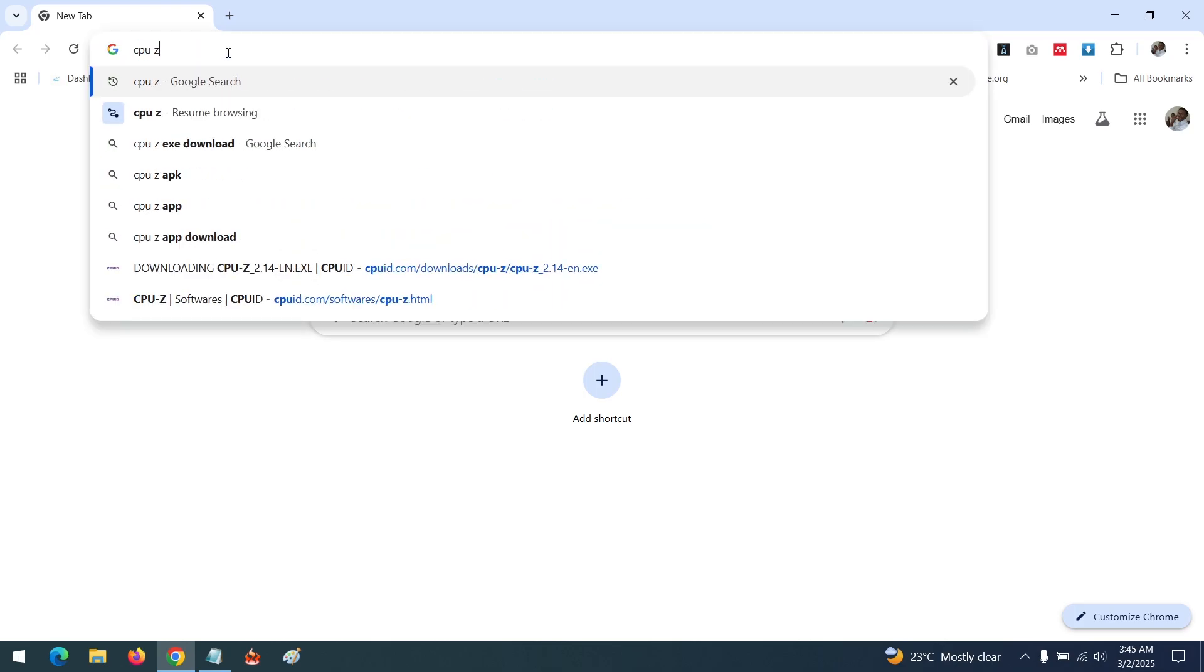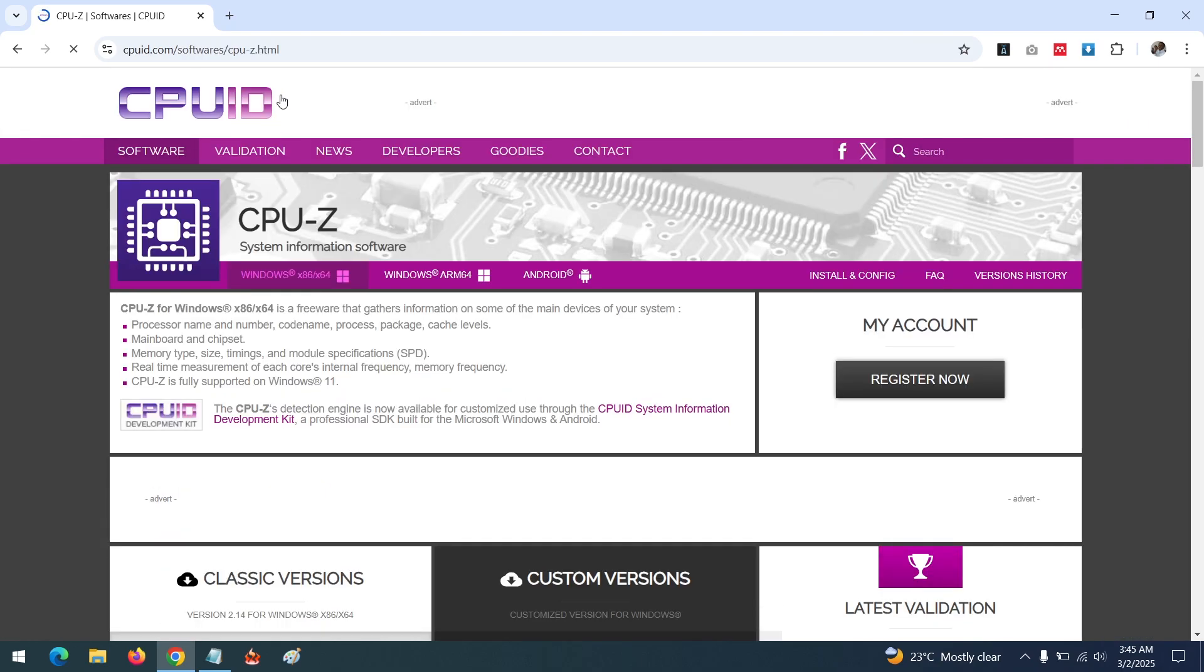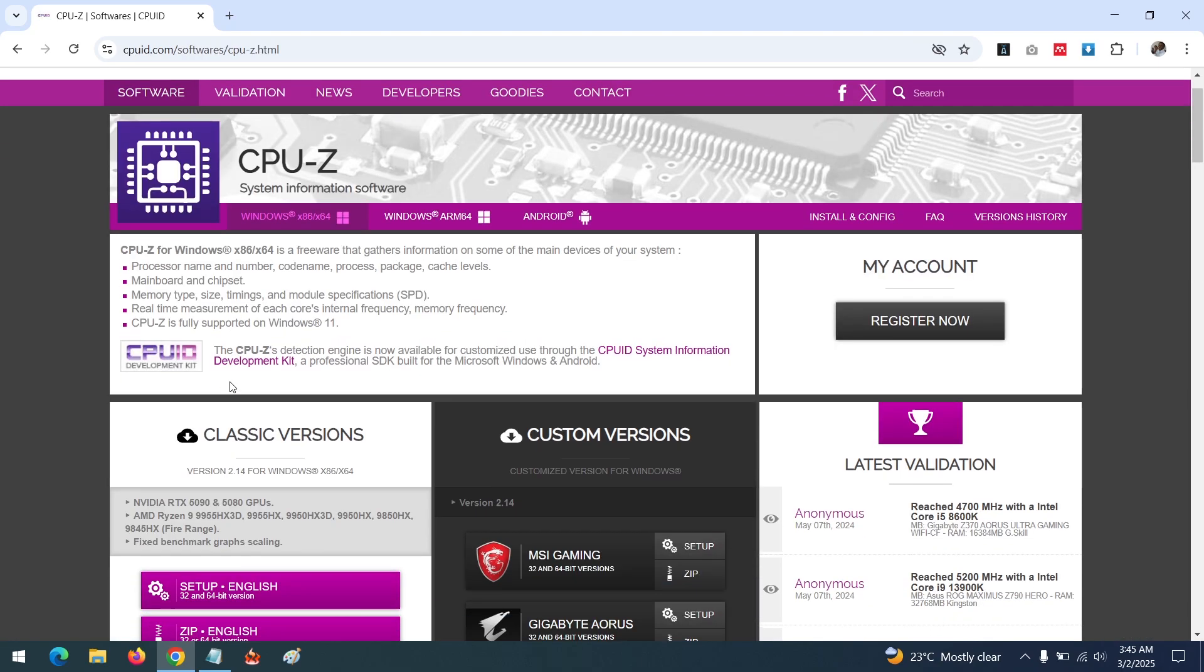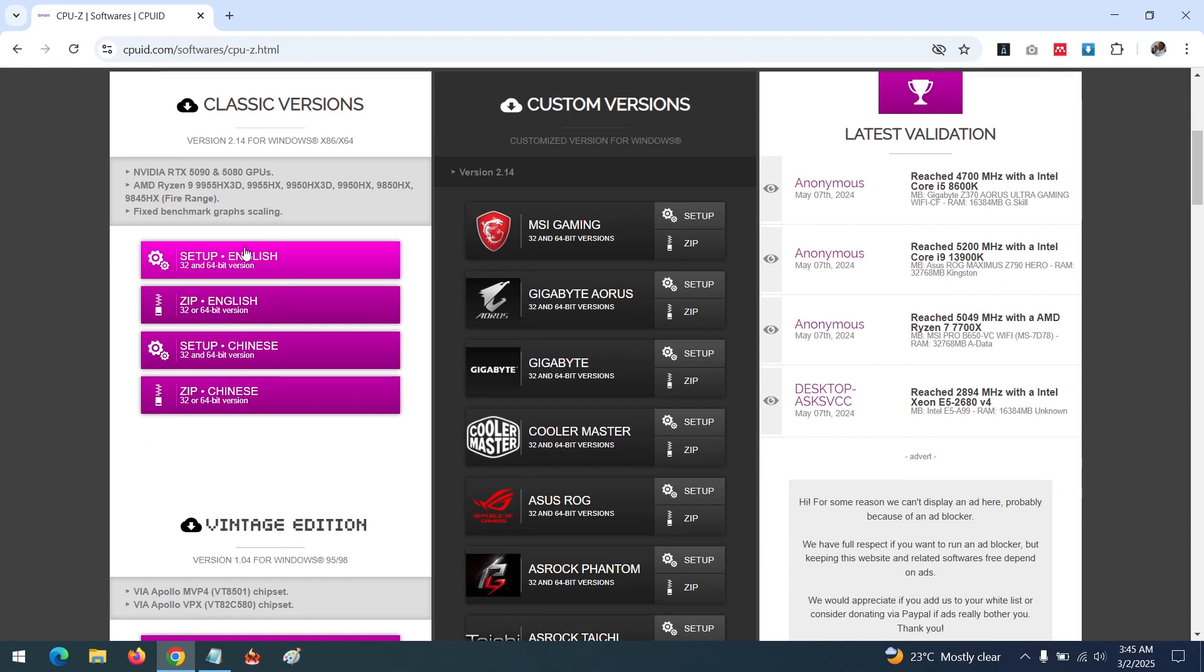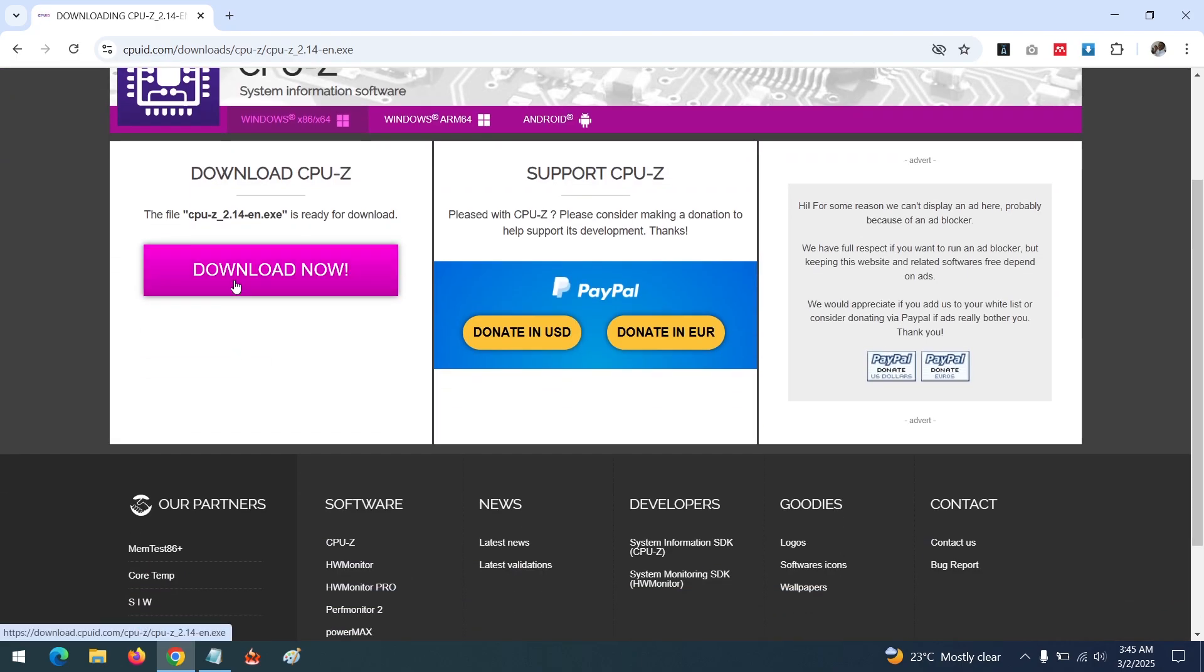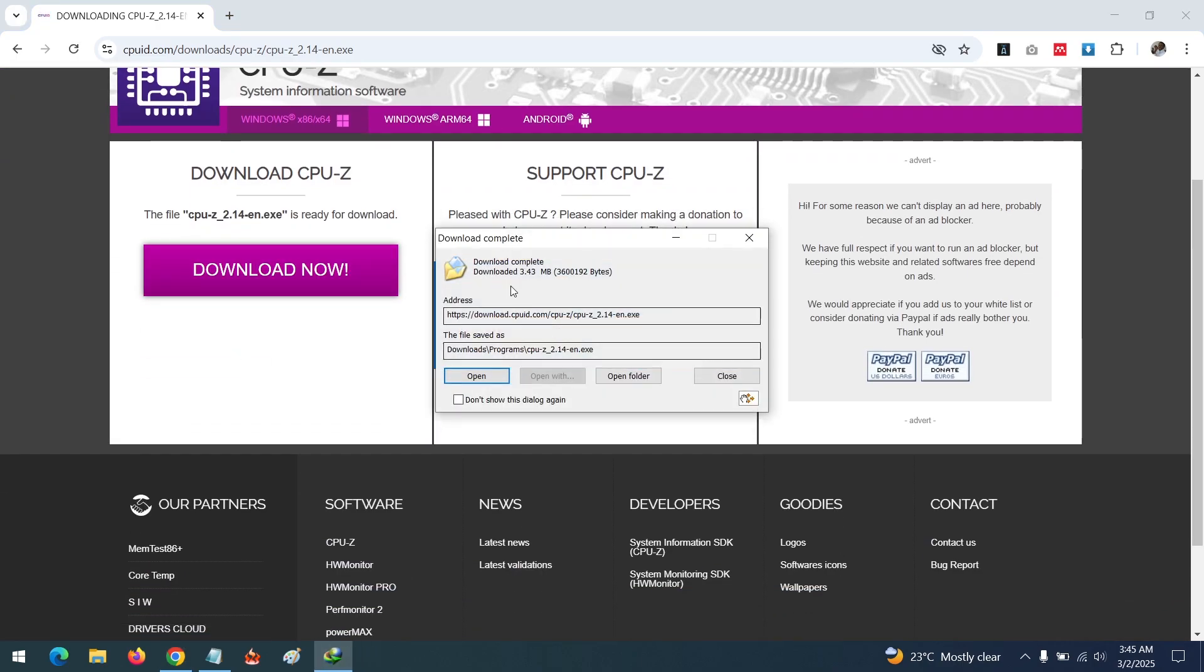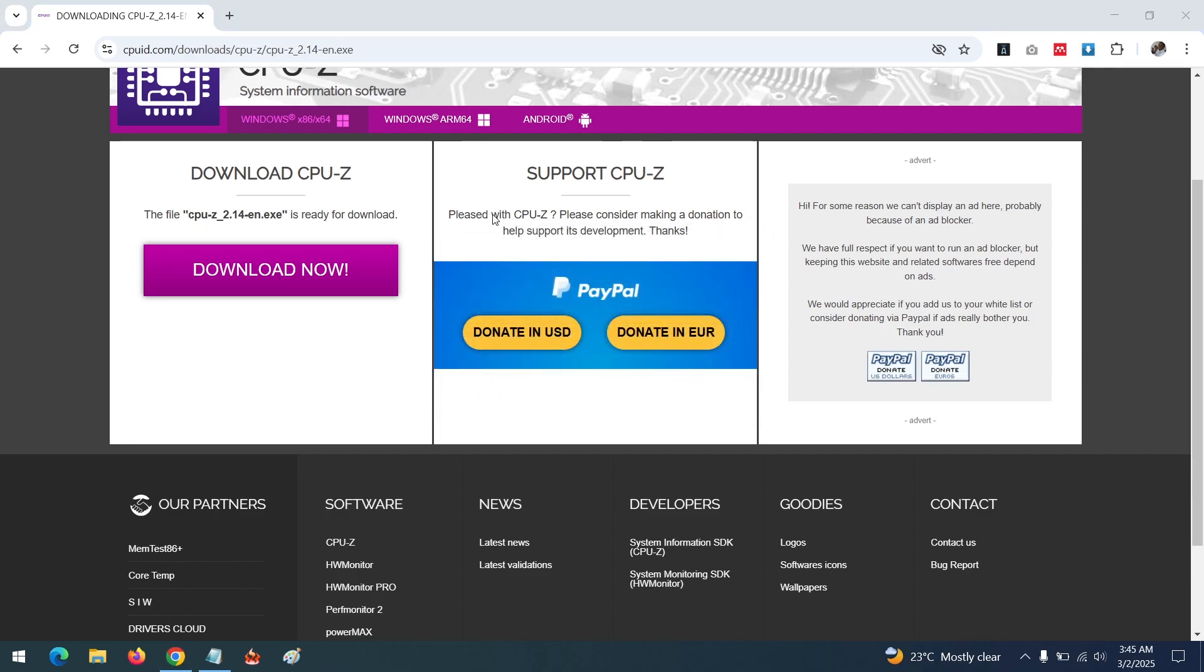We are going to be downloading a tool known as CPU-Z. So search for CPU-Z, open this tool, scroll down, and click on setup. Then you download the CPU-Z tool, and after download, you open the setup file.